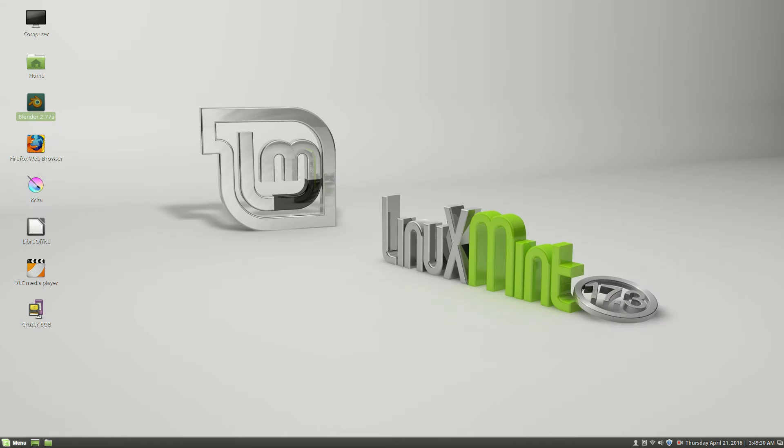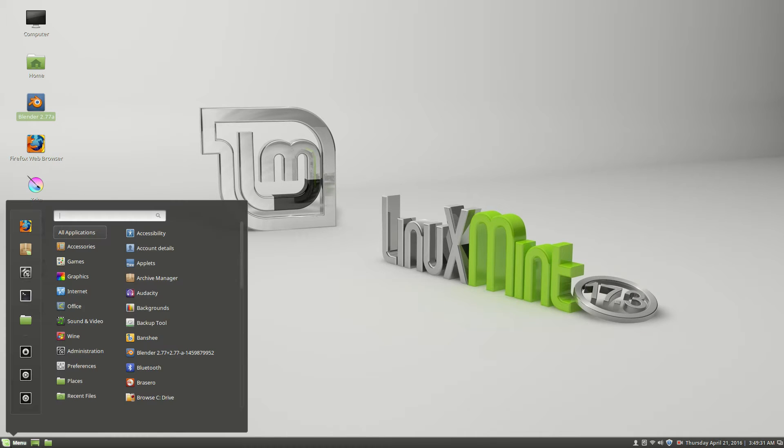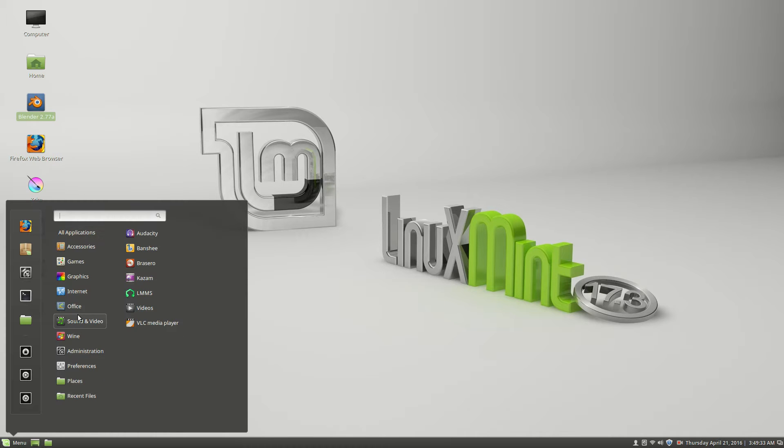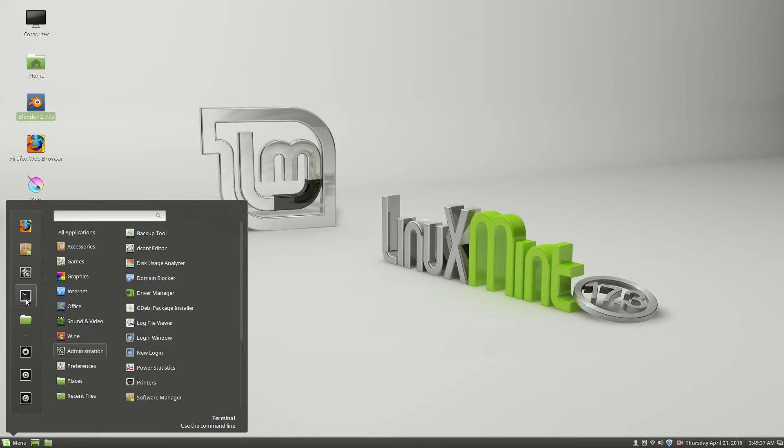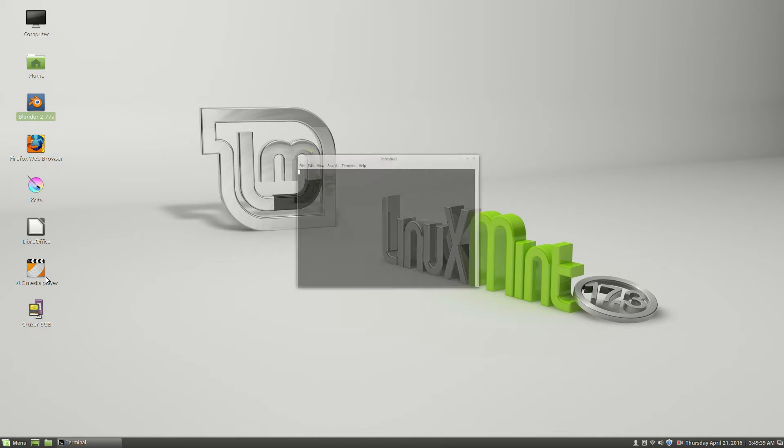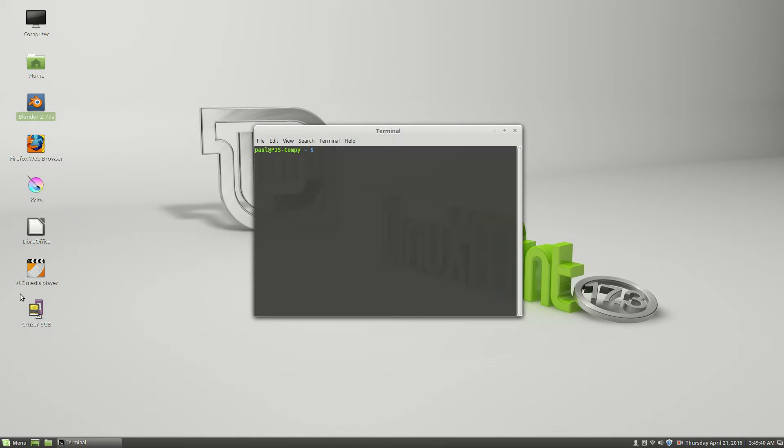And, let's see, terminal. I'm still very new to Linux, so bear with me. And I think, what is it?